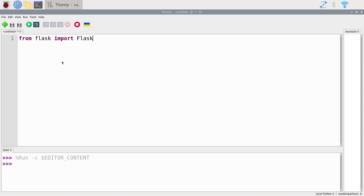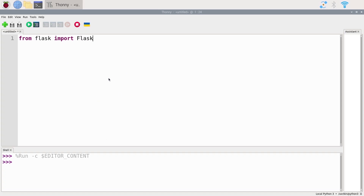Let's just run that to see if it works — and you can see we don't have any error, so it means it was correctly imported. Great.